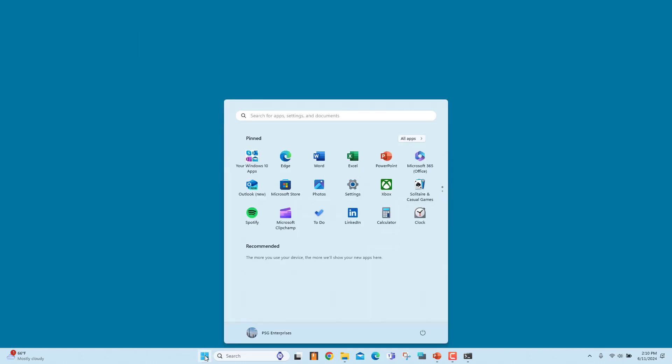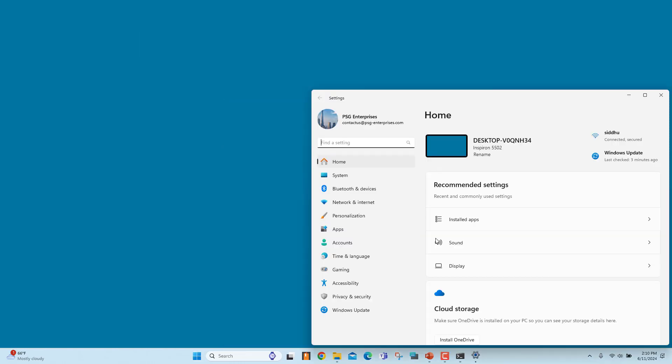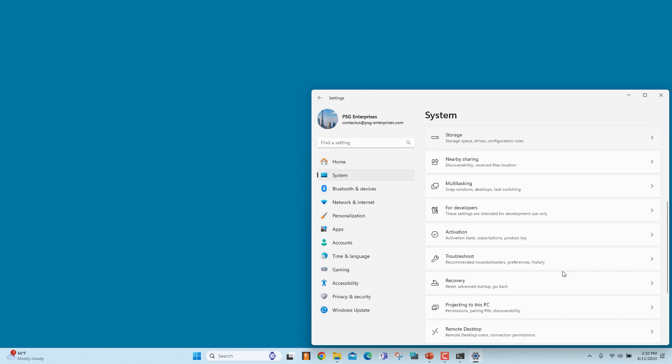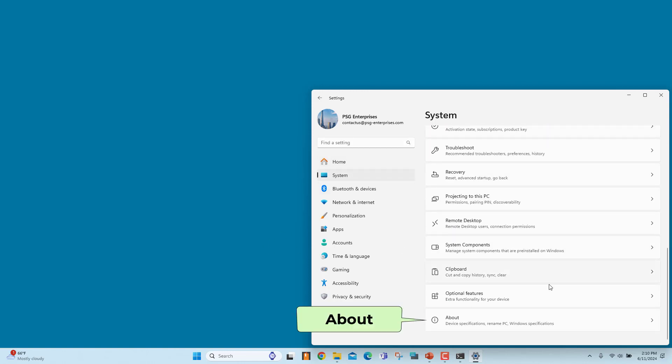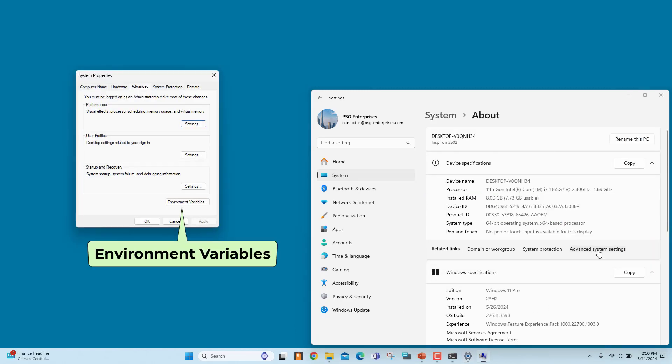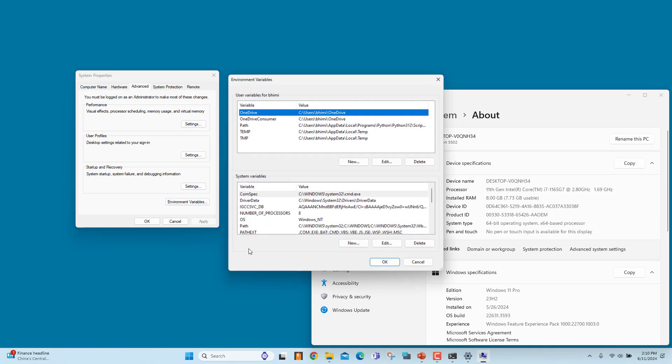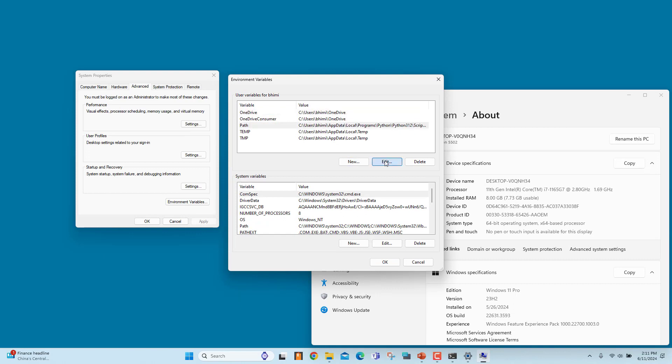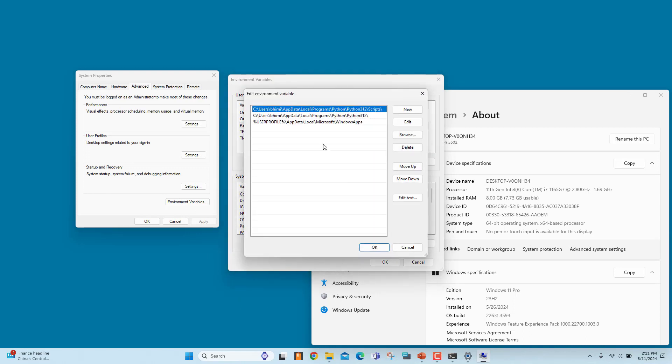Click on start and click on settings in the start menu. Click on system. Scroll down and click on about. Click on advanced system settings. Click on environment variables. Select the path variable and click on edit. Click on new and add the path.